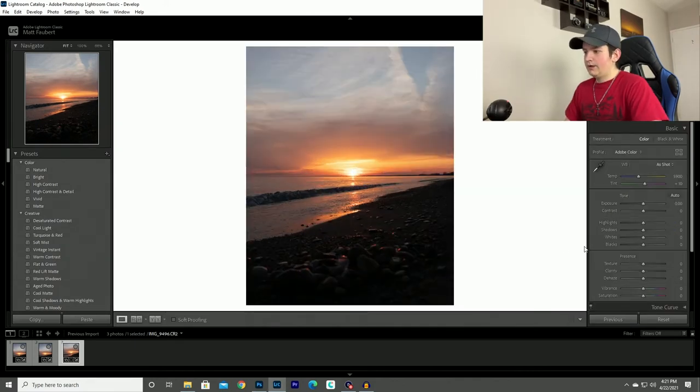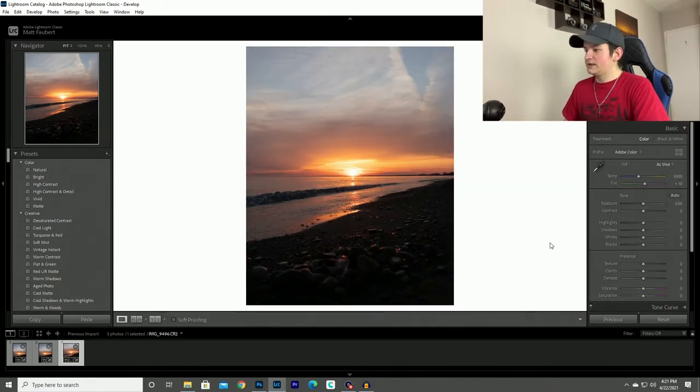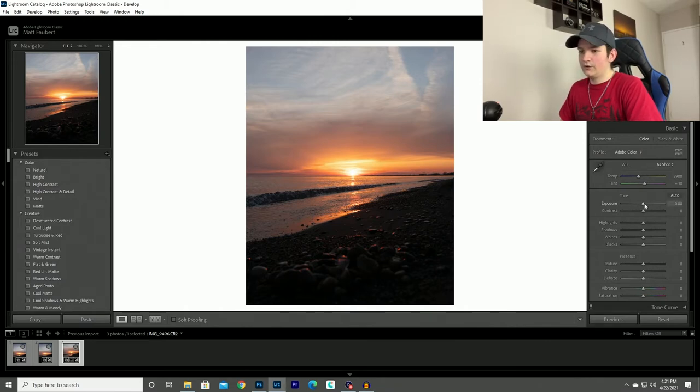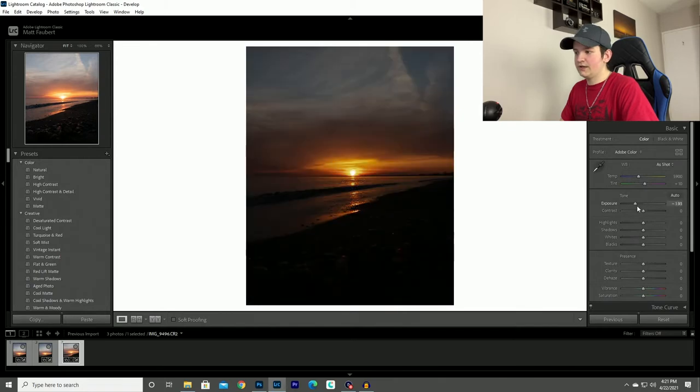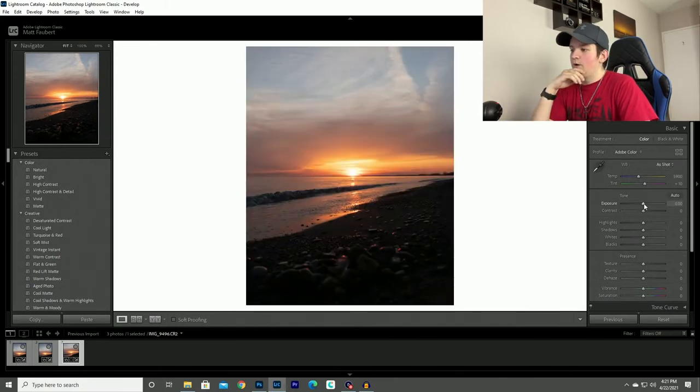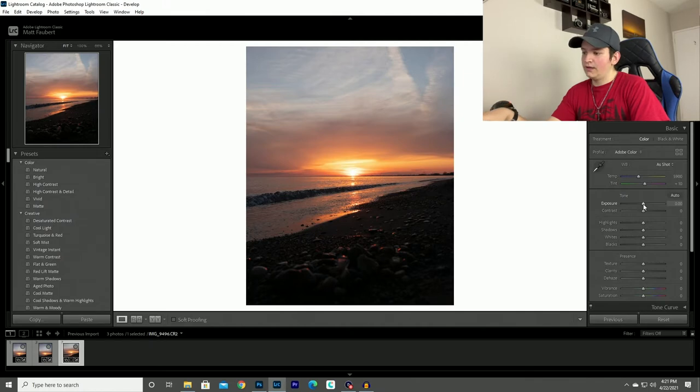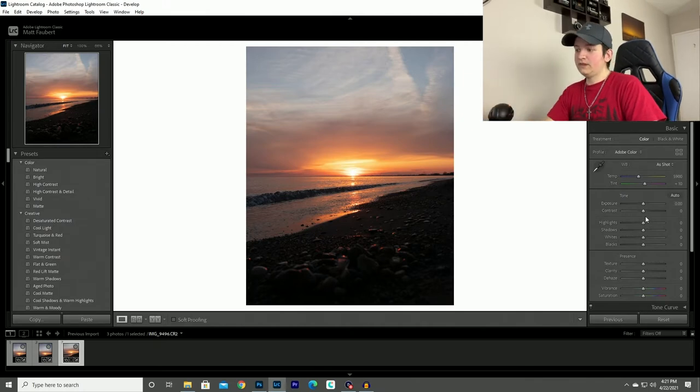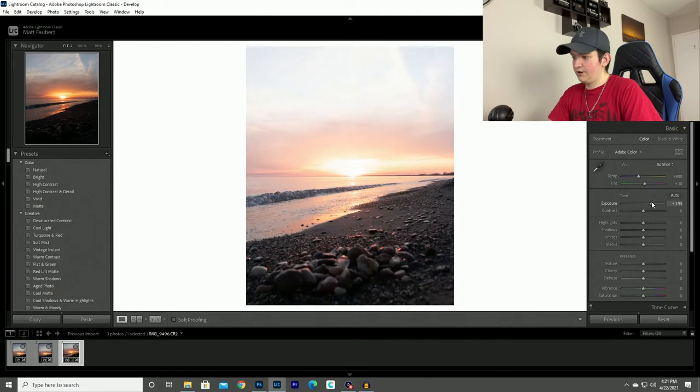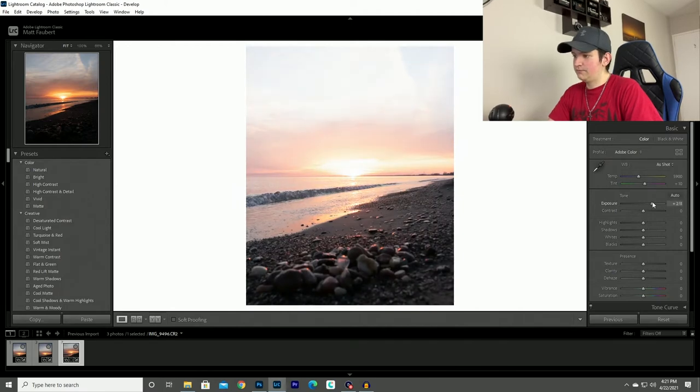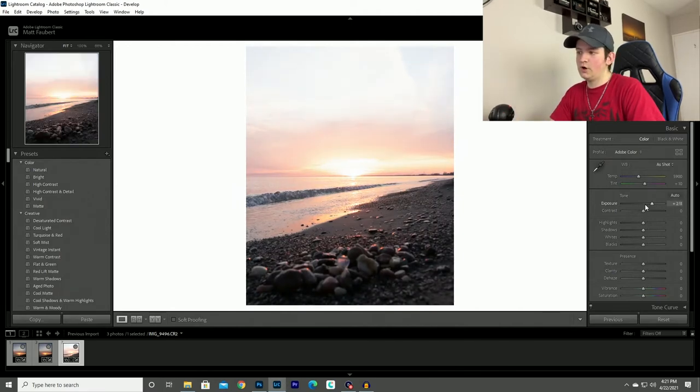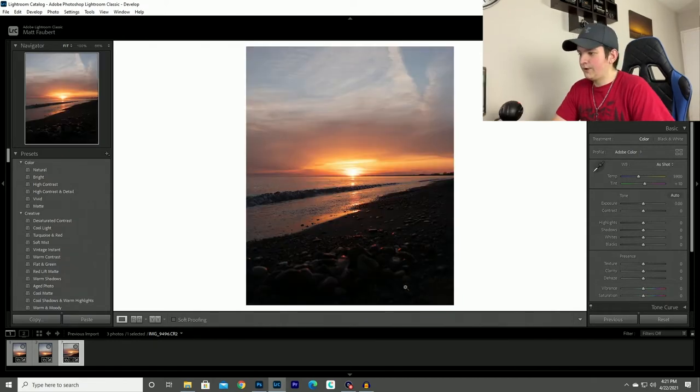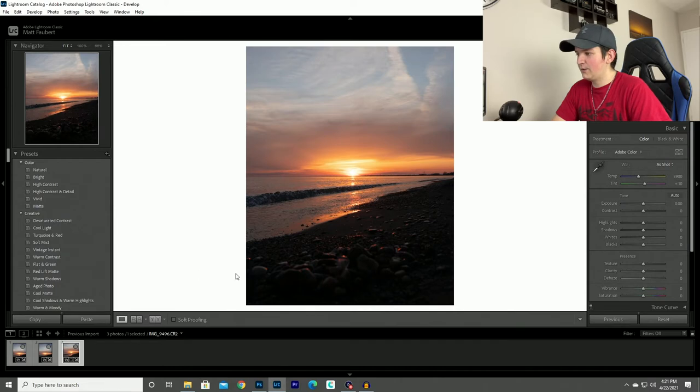Now the next thing that I always do is I adjust the exposure of the photo and you might think you just take this exposure slider and slide it around, but if you watch the foreground it's very dark. So what I would want to do is bring the exposure up for the foreground but now I lose all my detail in the sky, it's completely blown out, it's no good. So you might be wondering how do I change the exposure of just the foreground and how do I change the exposure of just the sky.